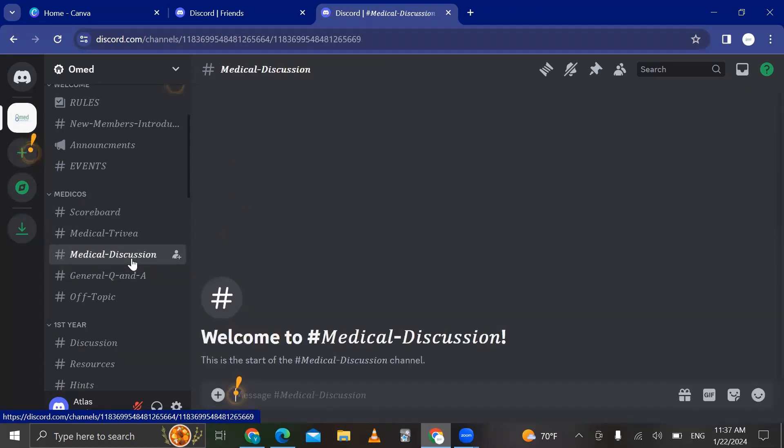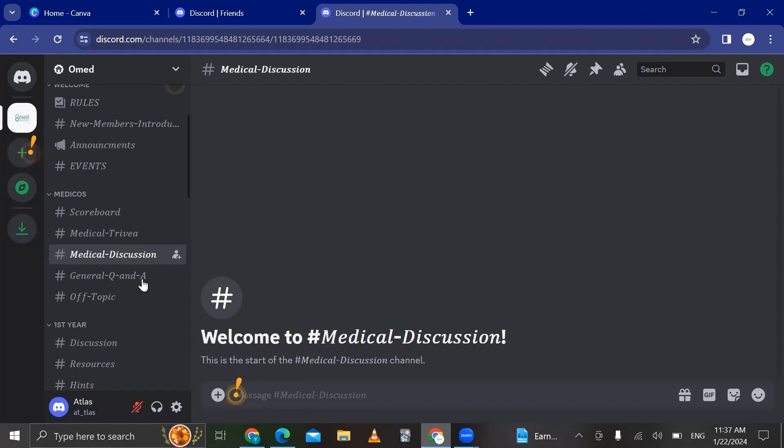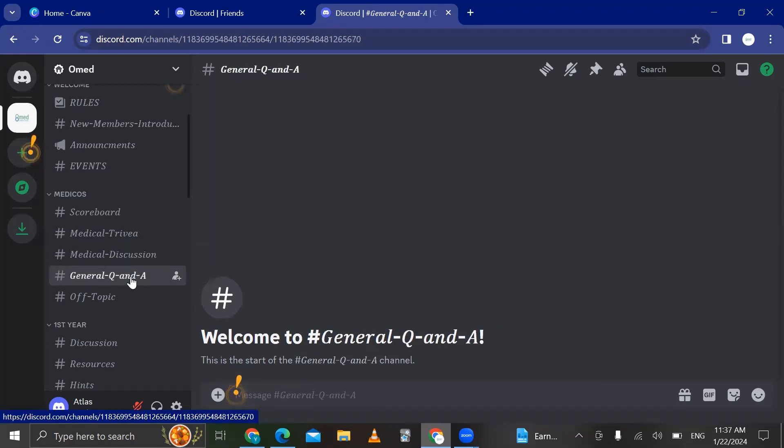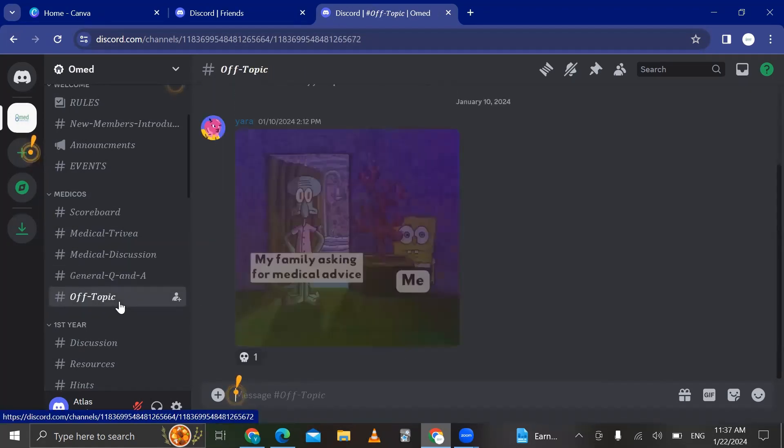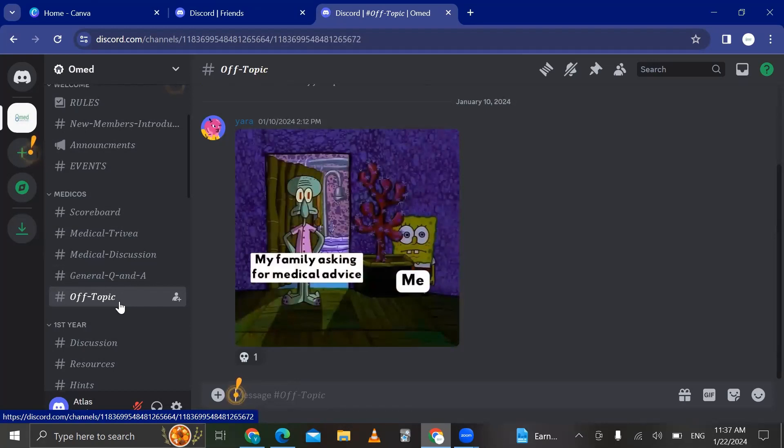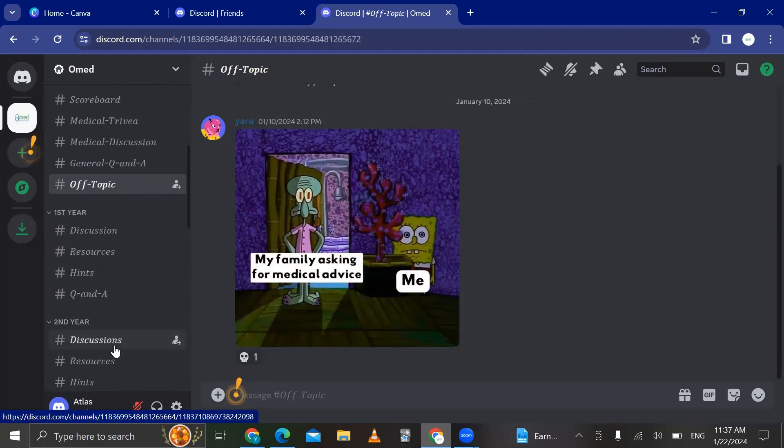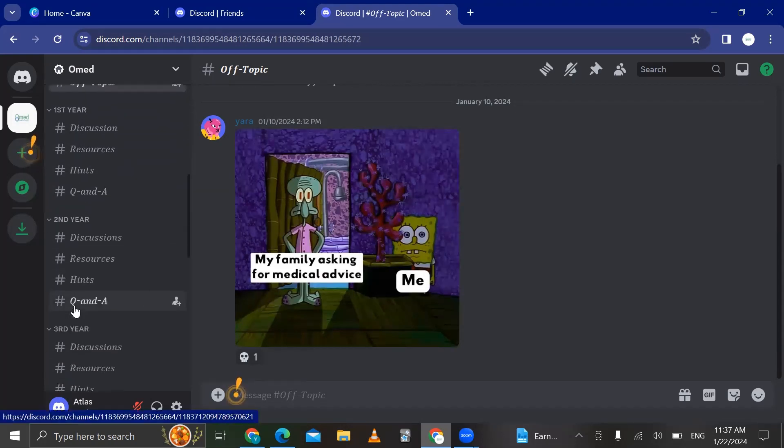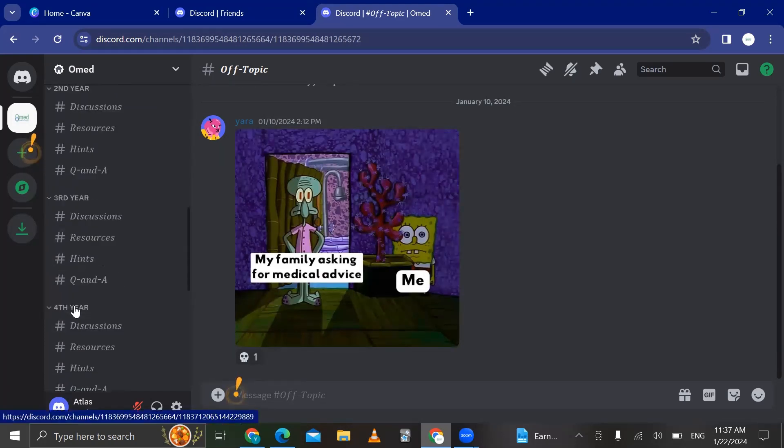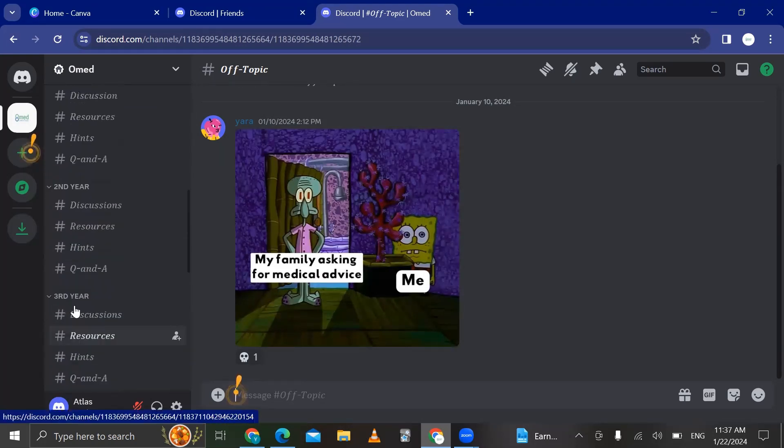Here is the general discussion. We can all talk here, just like the WhatsApp community, we can talk here too. These are Q&As if you have any questions for us. And this is off topic if you don't want to talk about medicine, for example, and so on.